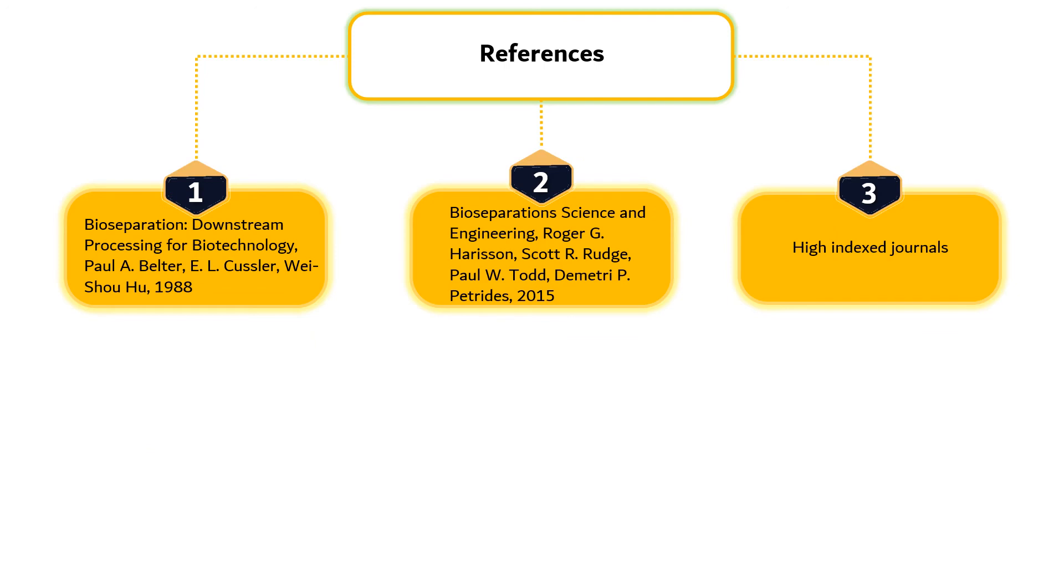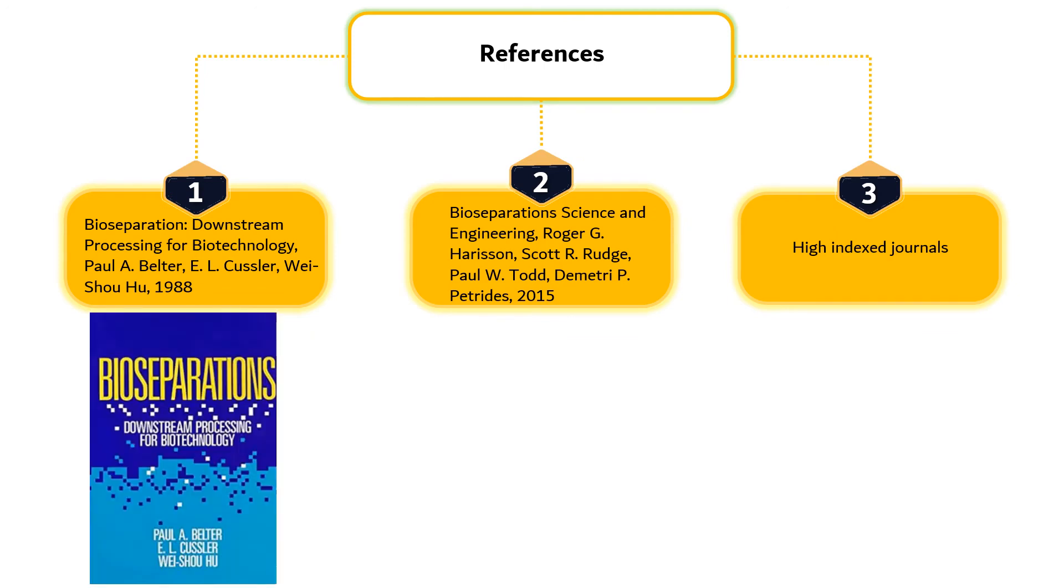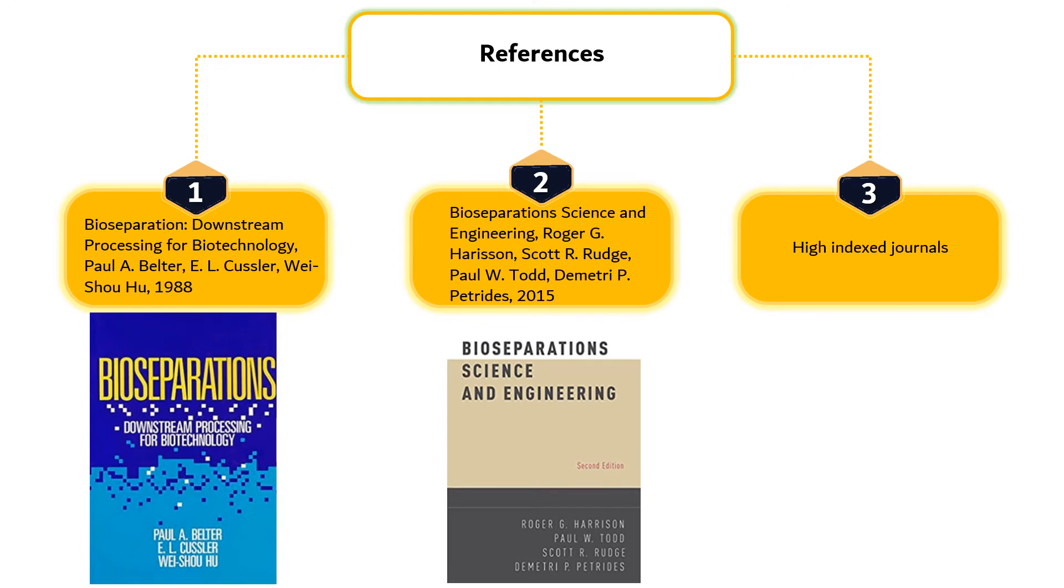There are three major references used in this study with the main textbook is Bioseparation – Downstream Processing for Biotechnology, authored by Belter et al., supported by a second textbook, Bioseparation Science and Engineering, authored by Harrison et al. In addition, numerous high-index journals are often referred when discussing recent developments in bioseparation techniques.